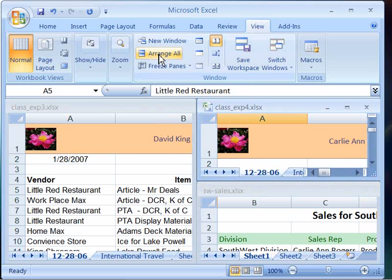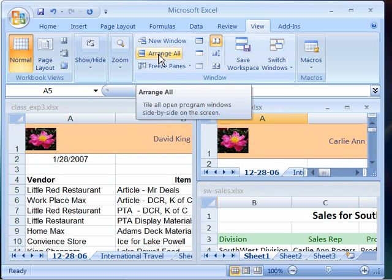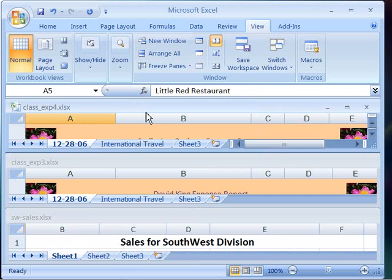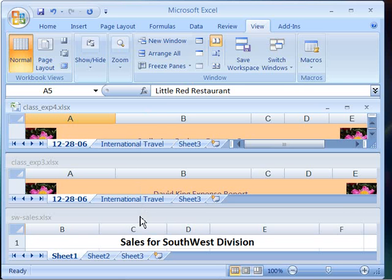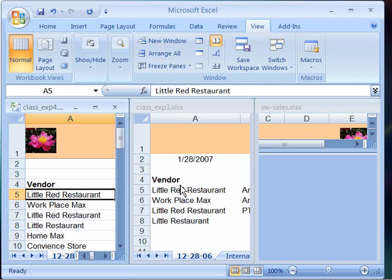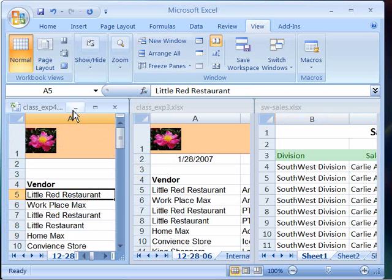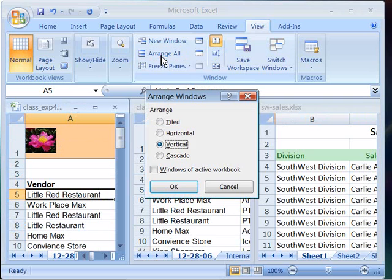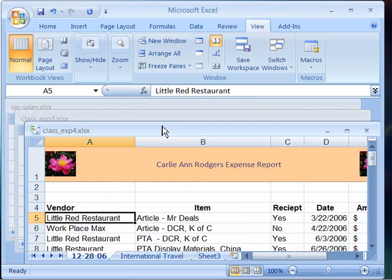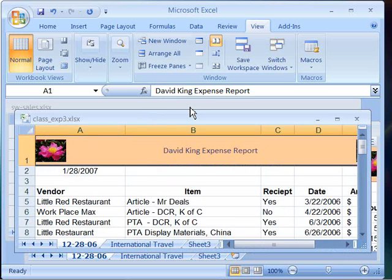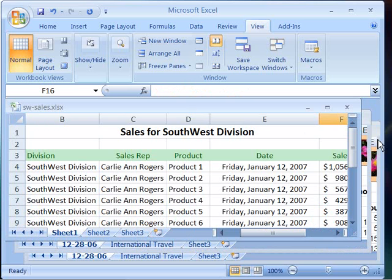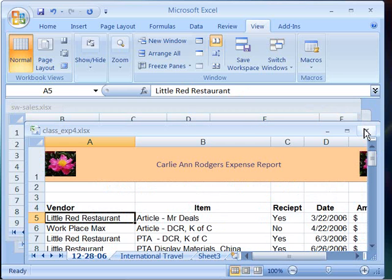Going back to the Arrange All command and looking at some of the other options, I can choose a horizontal view which will tile my screen with all the open workbooks horizontally in the display window. I can also choose Vertical, which will tile them vertically within my window. And finally, I can choose Cascade, which will show them one behind the other cascading down for easy access. And again, to make them active, you simply choose their title bar to bring them forward.